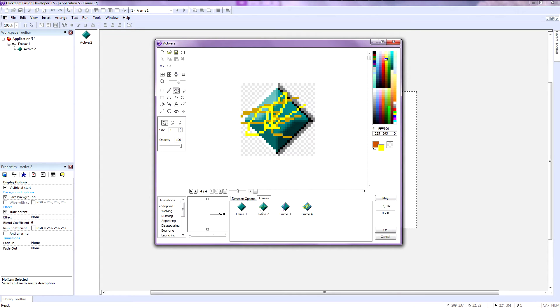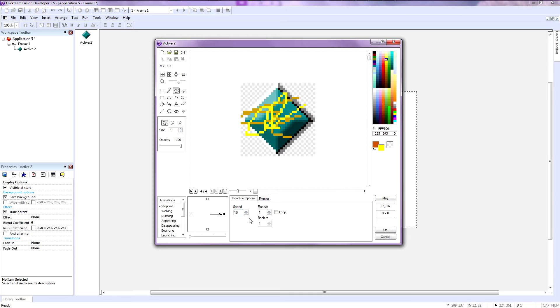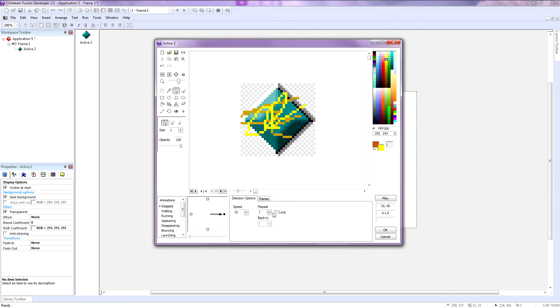So if you want to set up the animation speed, you go to the direction options and you type in something like 10. And you're going to play that back and you can see the animation there.